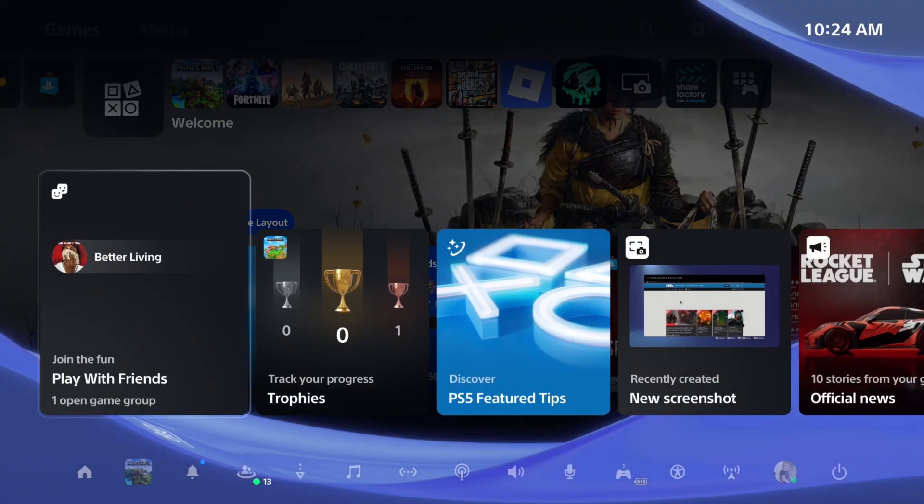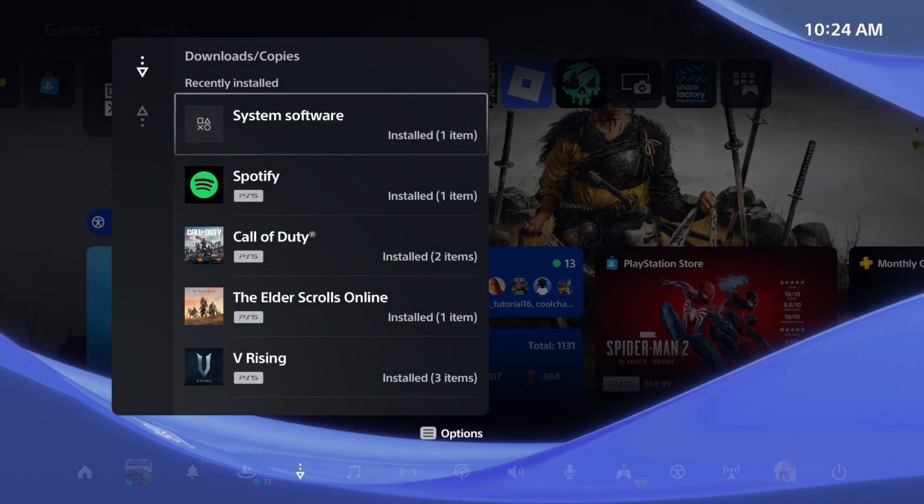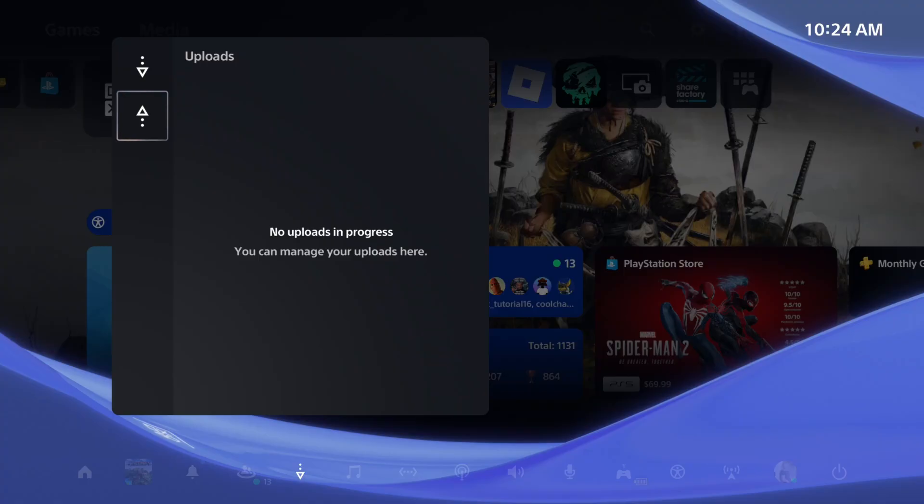Now the first thing you want to check is to make sure there's nothing in your uploads folder. Sometimes if you have too many uploads or something like that, there could be an error preventing additional uploads. So cancel out and delete all the uploads under here.